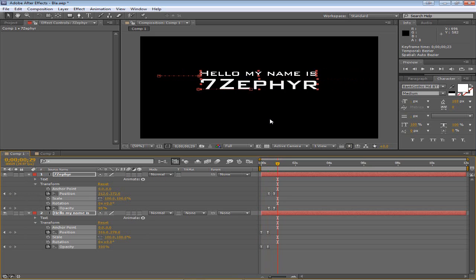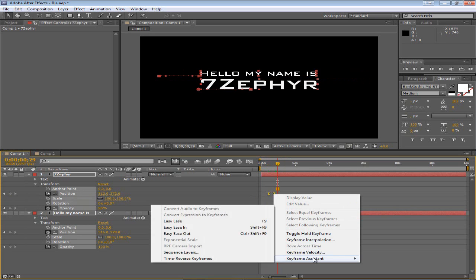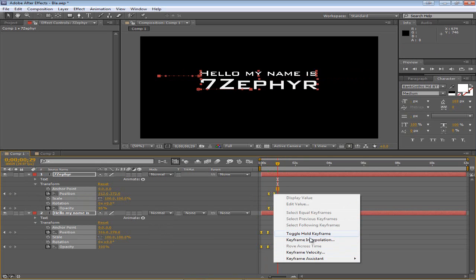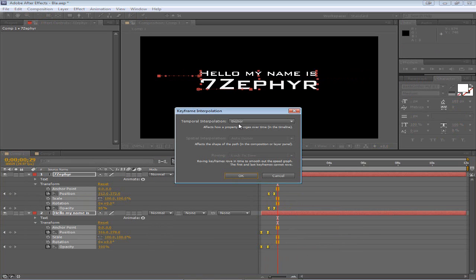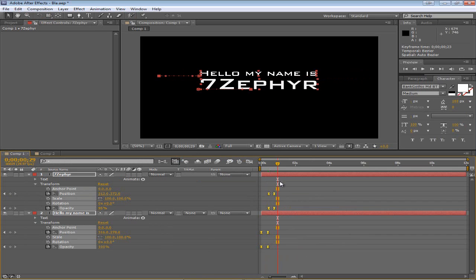Easy Ease is really good for making it look a little bit more natural, so I encourage you to do that most of the time. If you want to change it back, just grab them, go to Keyframe Interpolation and choose Linear, but I'll keep them this way.